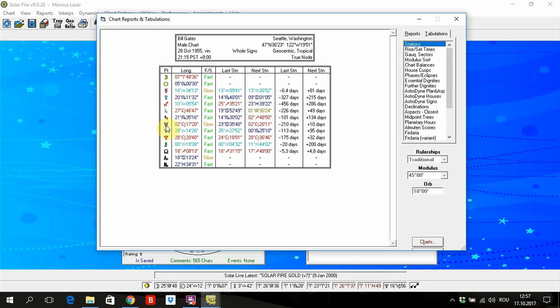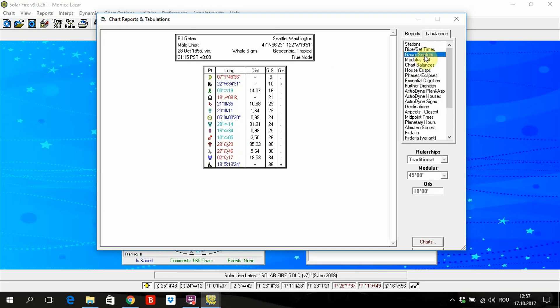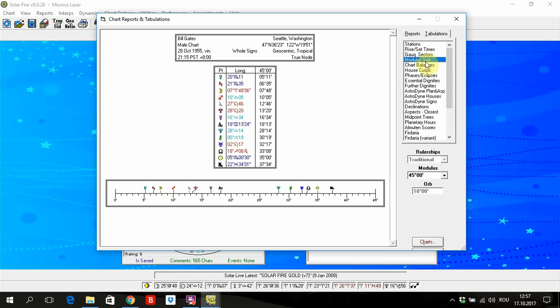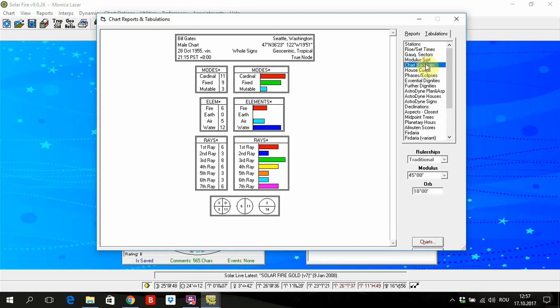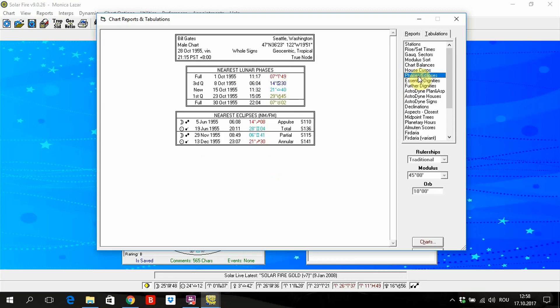Horizon rise and set for each planet, the longitudinal and the distance of the planets. Chart balances and weights. It is very clear. The cardinal is the most important. Water. House cusps. Here it's simple because with the whole sign system we don't have complications with the houses. Which are the nearest eclipses from this birth date.